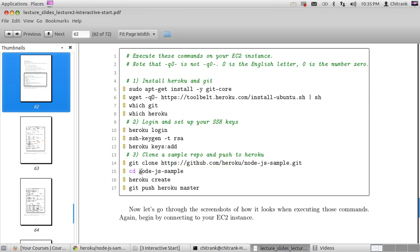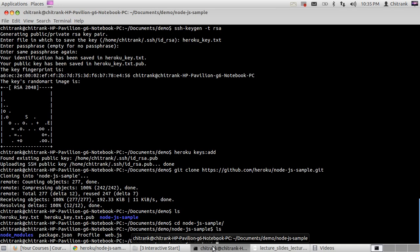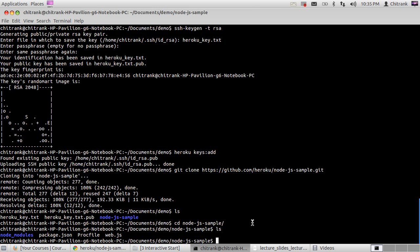Now we simply get into this directory, which is the Git directory, and use the heroku create command. Using heroku create will create the Heroku app and give us a link where our application will be hosted. If you use heroku create and then a name, that name will be used as your application name and subdomain. If you just use heroku create, you get a random link, but if you use heroku create with a name, you get that as your subdomain.